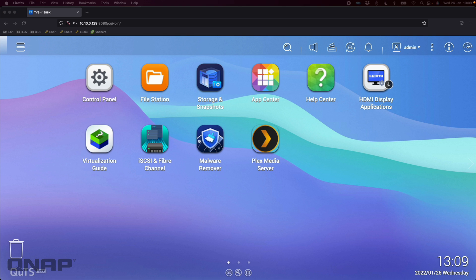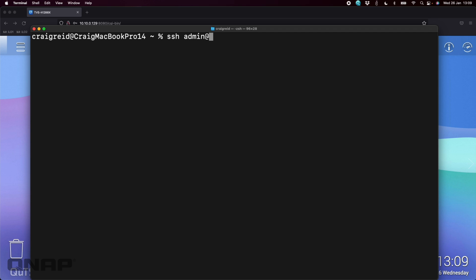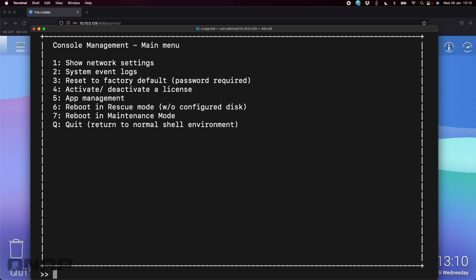The first step is to SSH in as the admin user. I'll bring up a terminal window here on my Mac. If you're on Windows you might want to use something like PuTTY. You'll need the IP address of your NAS, which you can see in the address bar. Type: ssh admin@ followed by the IP address of your NAS. The first time you SSH it may ask you a question — just type 'yes' to allow the login. Enter the password for your admin account and you'll be greeted with a menu. Type 'q' for quick to go to the shell environment, press Enter, confirm yes to exit, and that brings you to a command prompt.